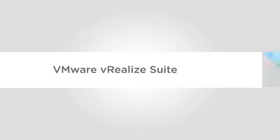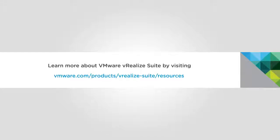Explore business and technical resources on the resources tab to learn how VMware vRealize Suite can help you quickly deliver and manage infrastructure and applications with control.